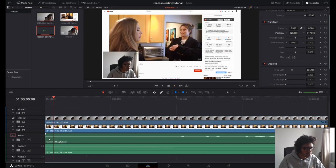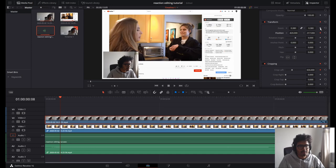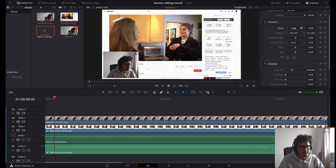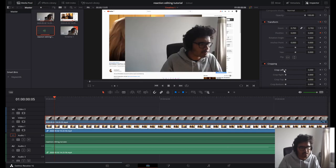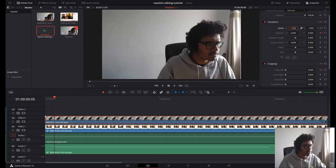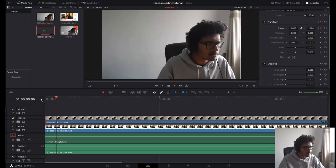As soon as she says the first 'wait,' my face is going to come down to this position. So I'm going to create a keyframe on crop left, the zoom, and the position. I'm going to go backwards a few frames and then change the zoom back to 1, change position to zero zero, and change the crop to zero. So now we have this animation zooming into the face cam frame.